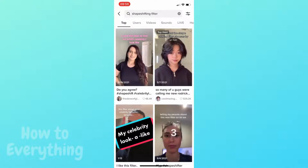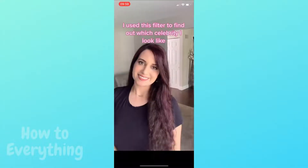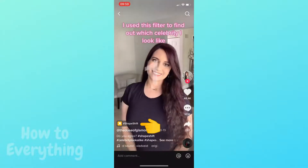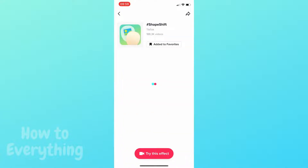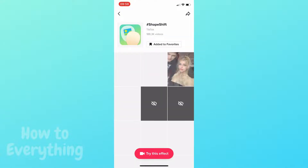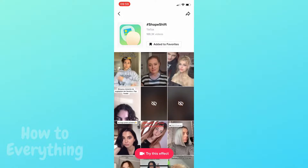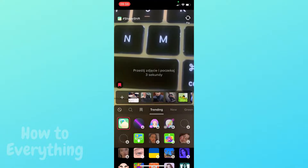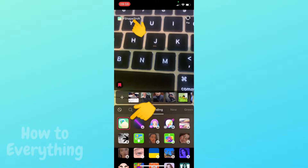Click on the first video. As you can see, she uses this filter — click on it. Now tap 'Try This Effect.' And as you can see, now I can use that filter.